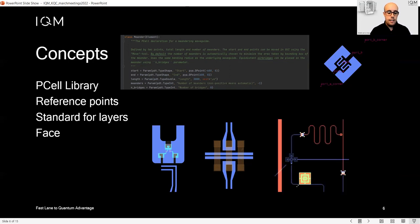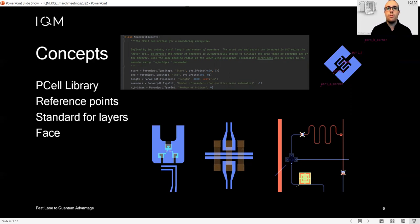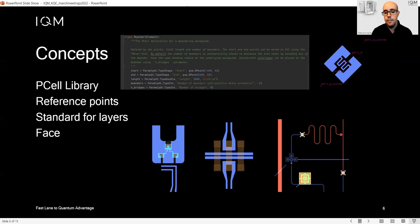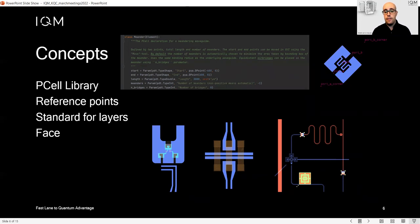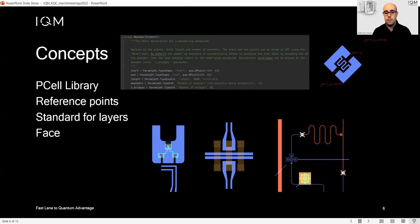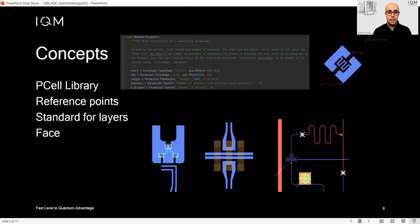Finally, the last important concept is the face. Since we are moving towards 3D architecture, we need to support multiple layers. For example, the blue layer you see here is the bottom layer, the red layer is the top layer. This is for the case of a flip chip architecture where we have two substrates, one on top of each other.